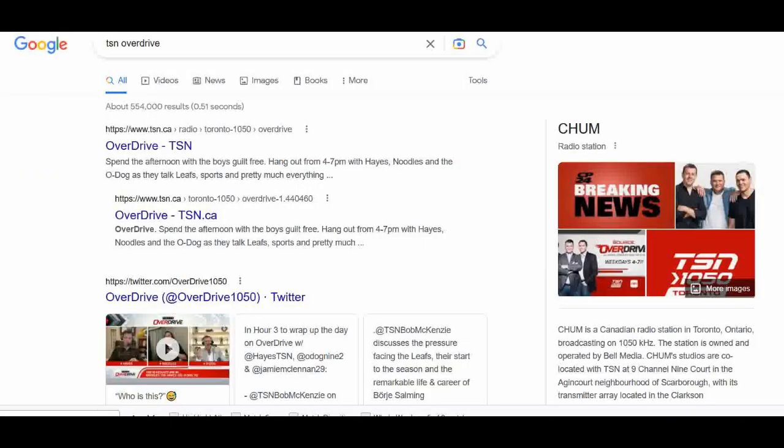I went on Google and confirmed — yes, that is in fact what it is. That tells me it's also a game against the Raptors, because you wouldn't have a Toronto radio station advertising in any local NBA arena other than one for the Raptors. So that's how I identified both cards and confirmed they were from a game I attended.